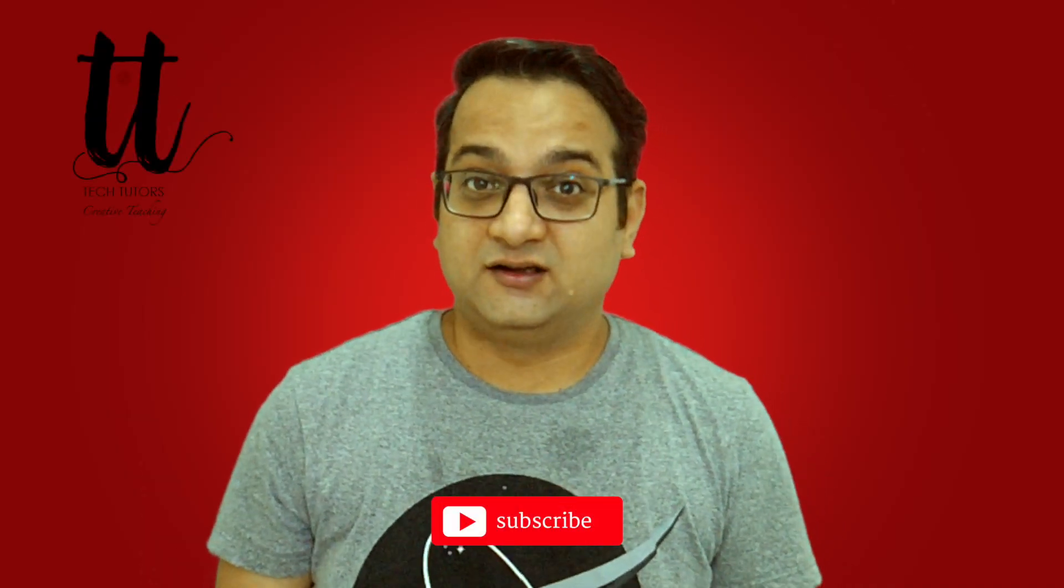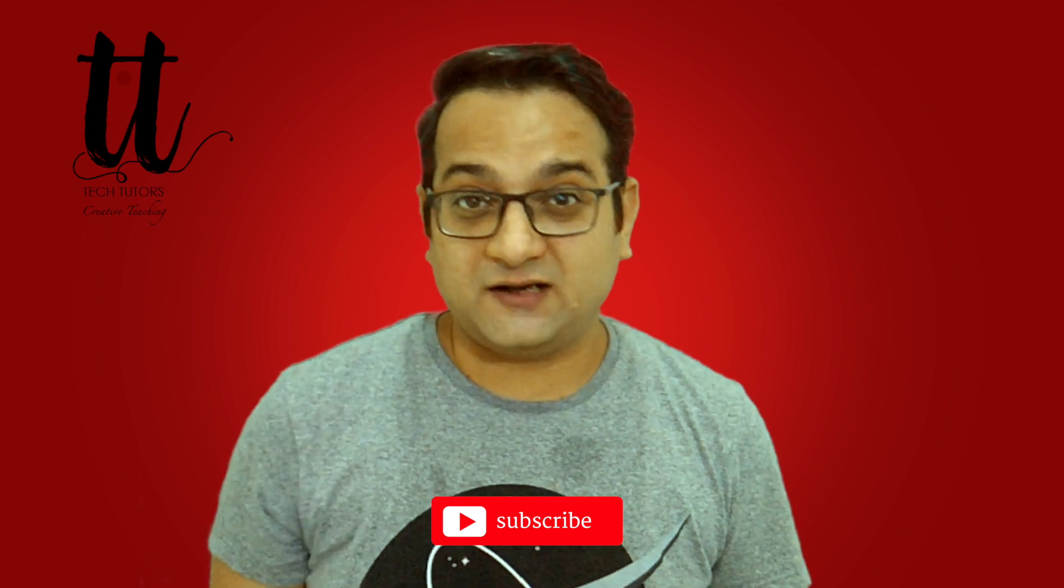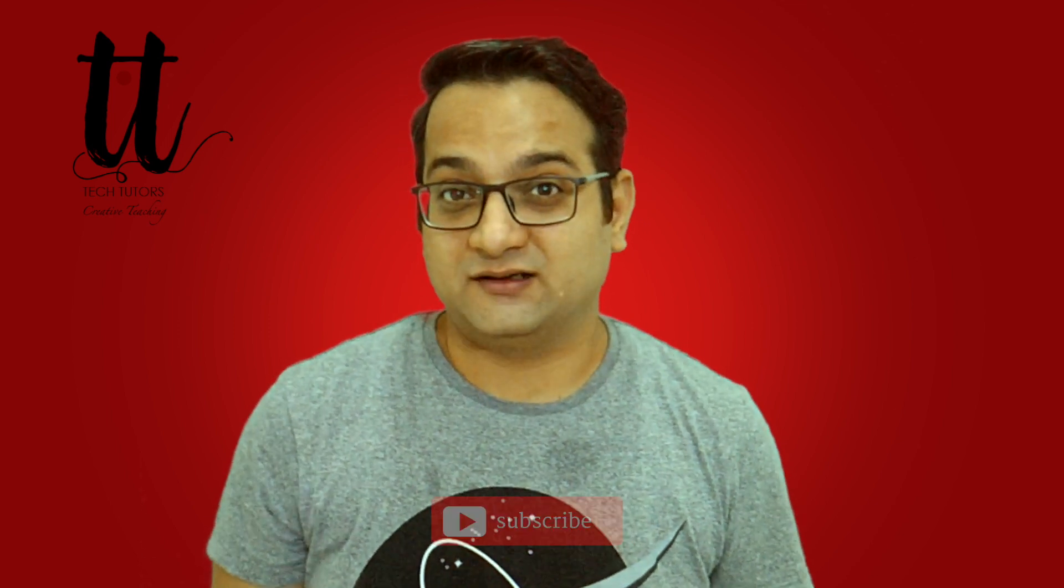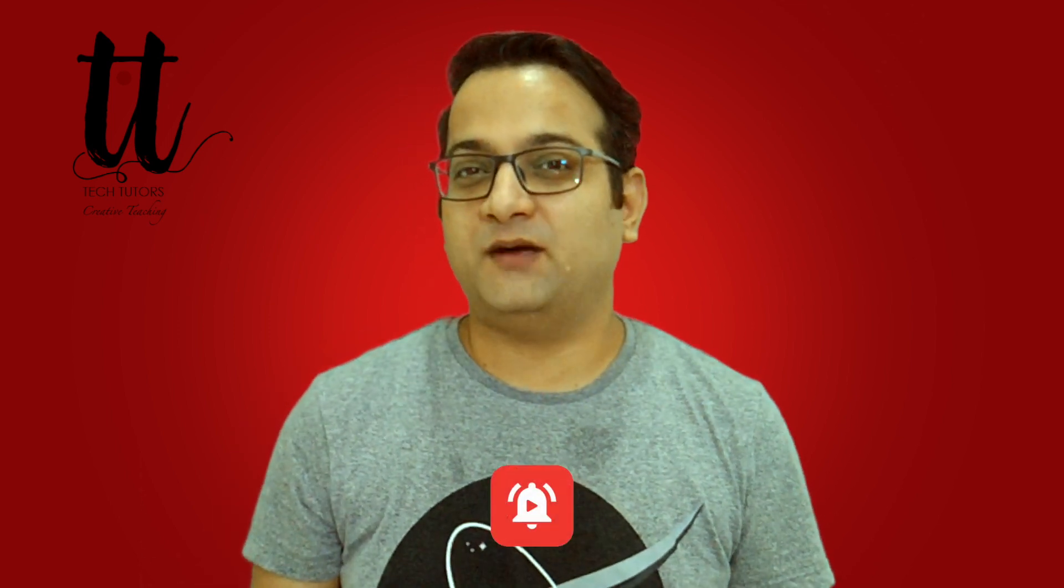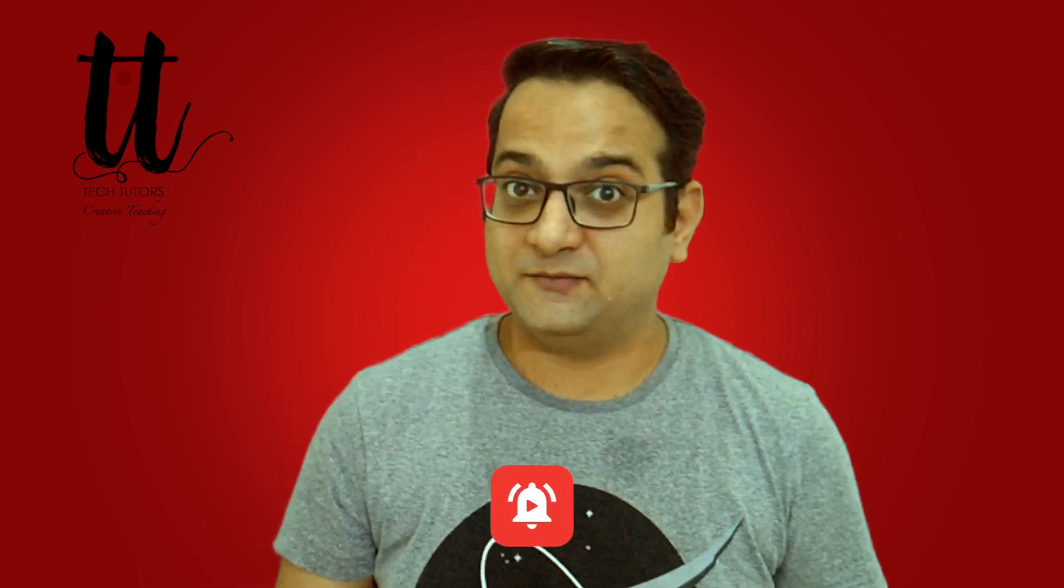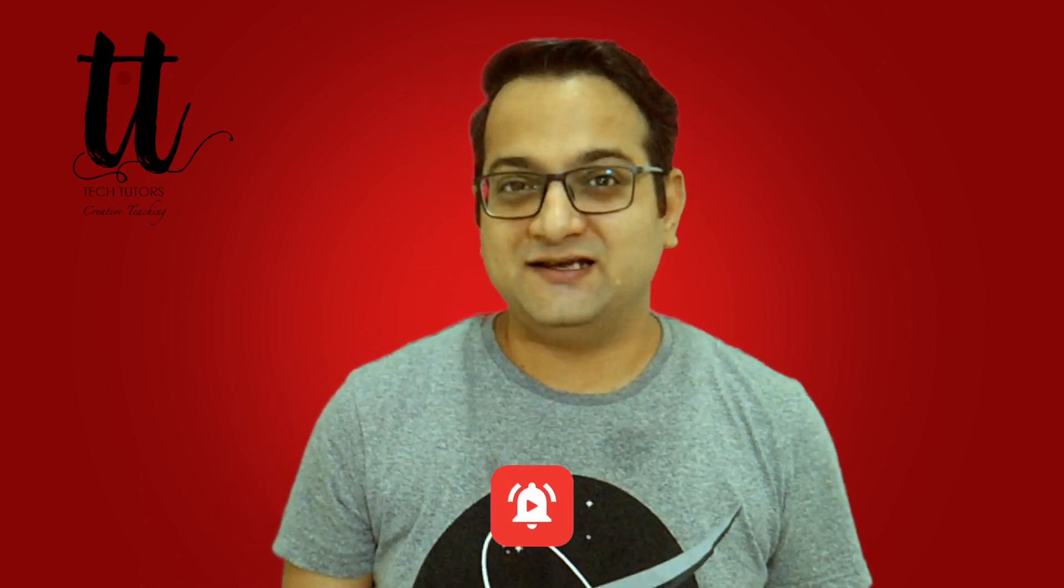Hey, thanks for watching. And if you are new to this channel, please don't forget to subscribe to the channel. Push the bell icon to stay updated. See ya.